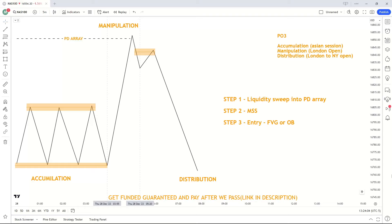In today's video I'm going to show you a strategy that I only use on the London session. This strategy is so simple even a beginner could learn it. If you're struggling to be a profitable trader, watch this video to the end — I can guarantee you will find a strategy that works for you.